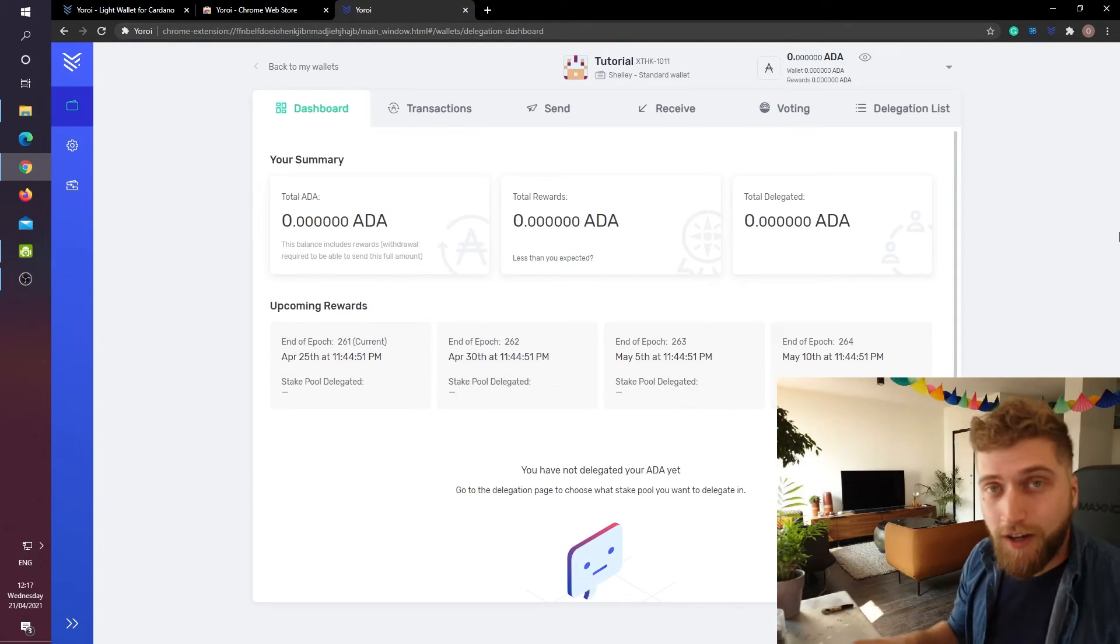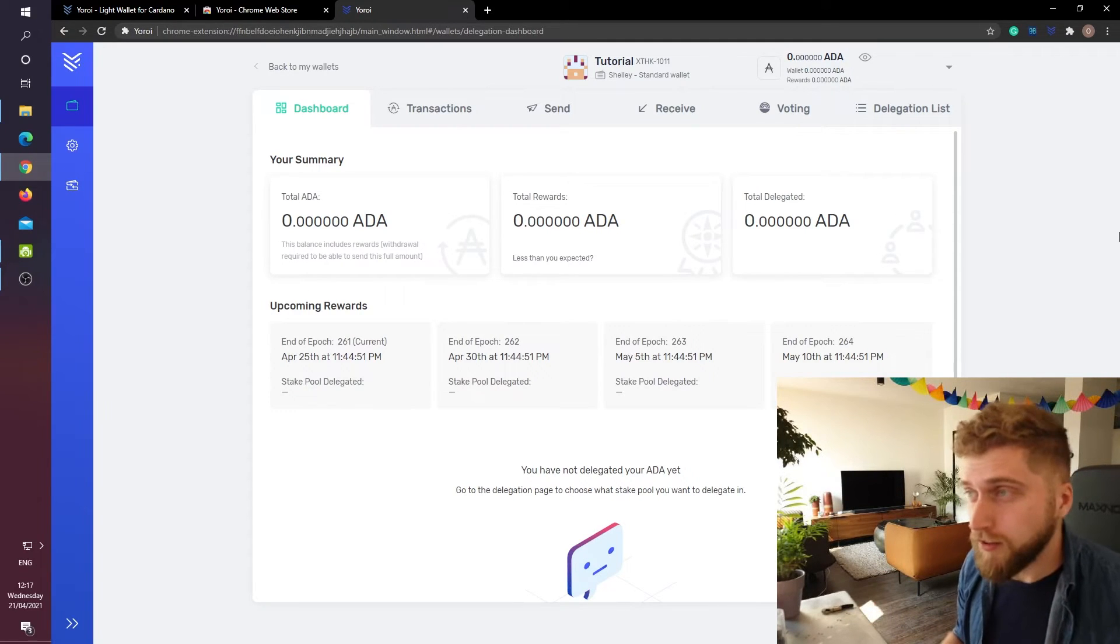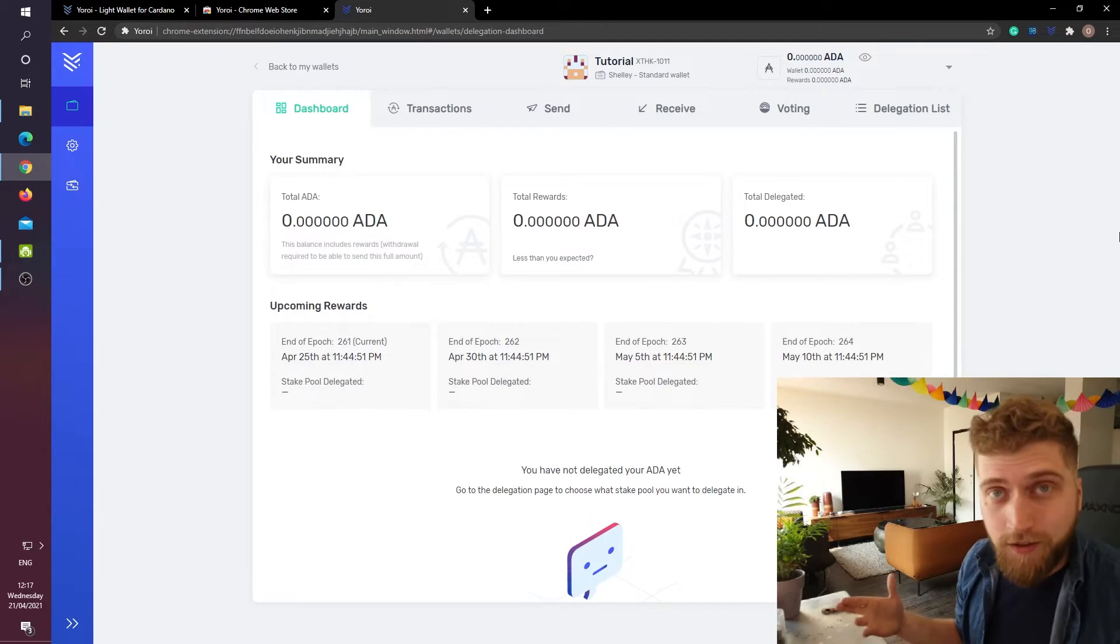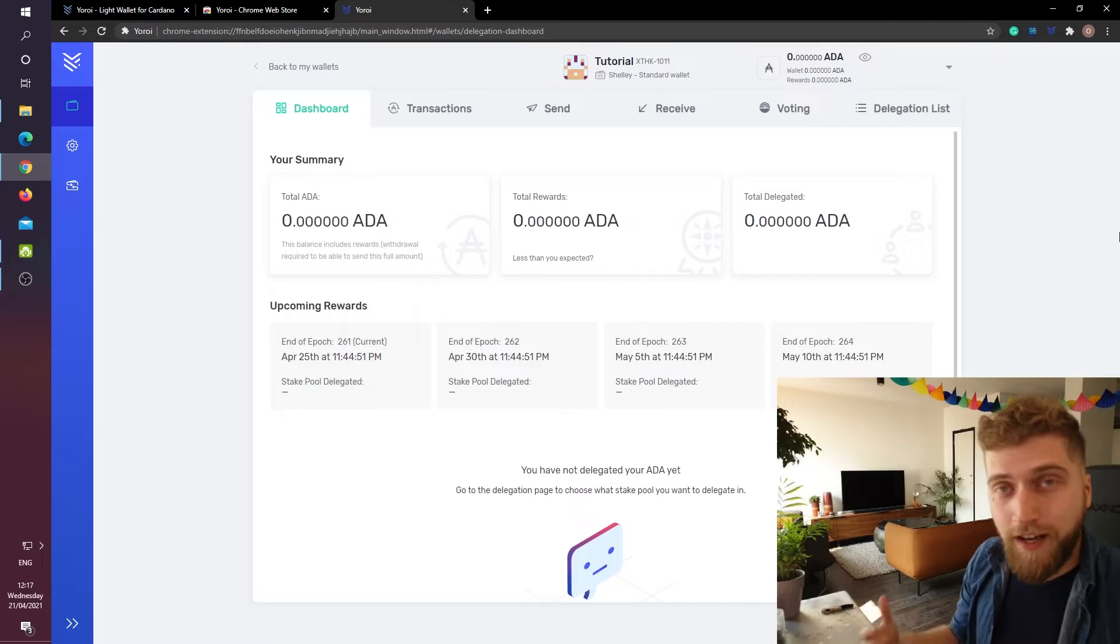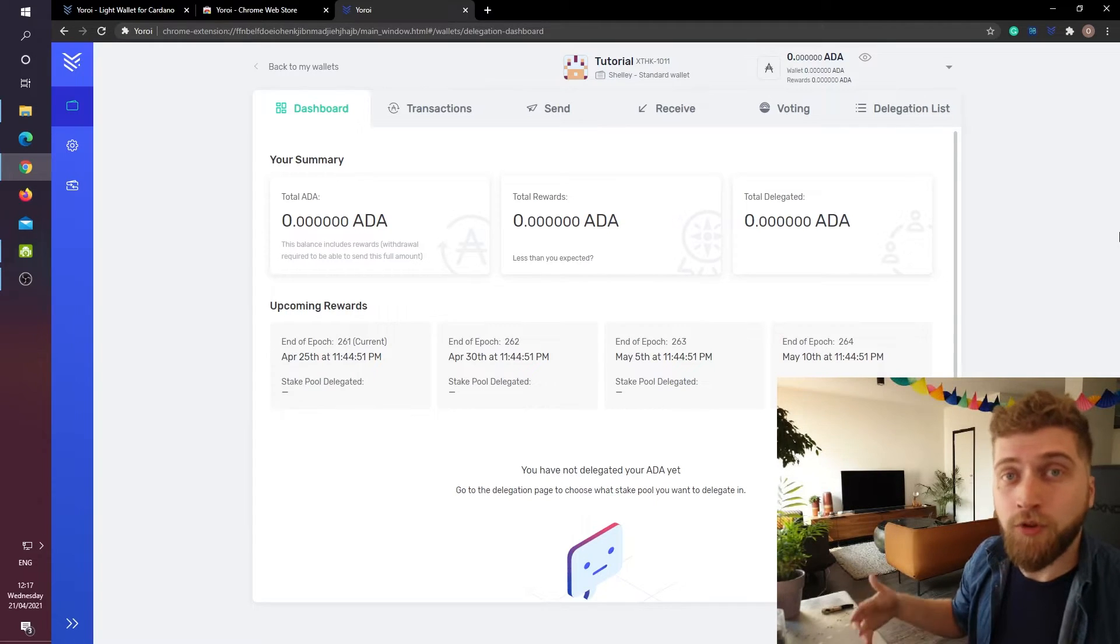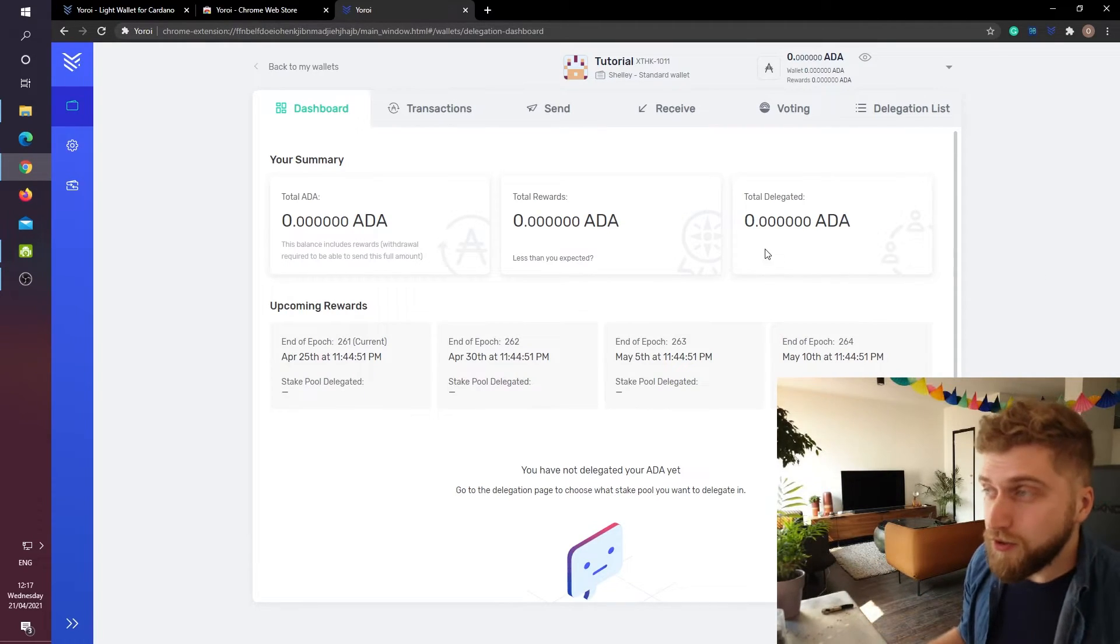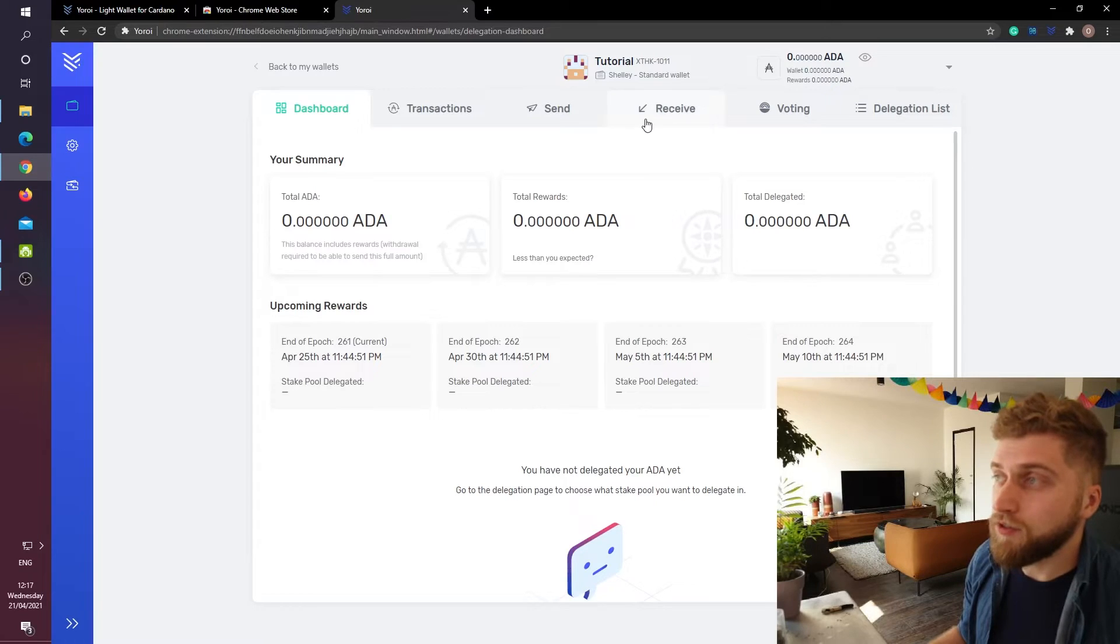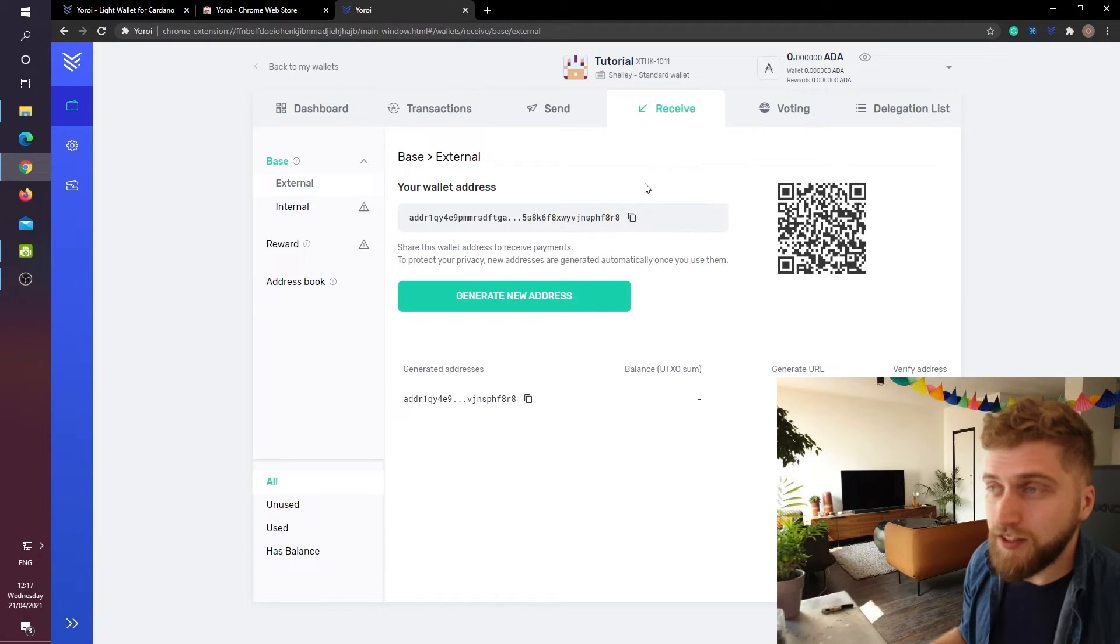We are now looking at the dashboard of the Yoroi wallet. Of course the wallet is quite empty right now and we will need some ADA on this wallet in order to delegate some to a staking pool. To do this head over to the receive tab and then you will see that there is an address listed right here.